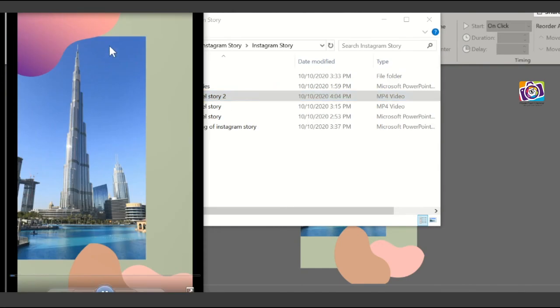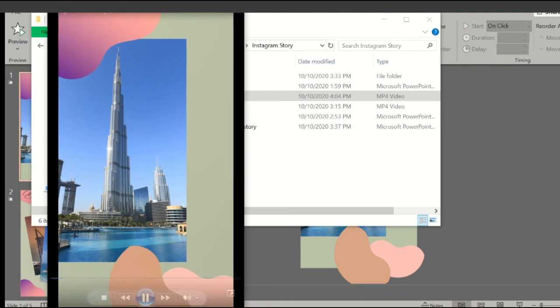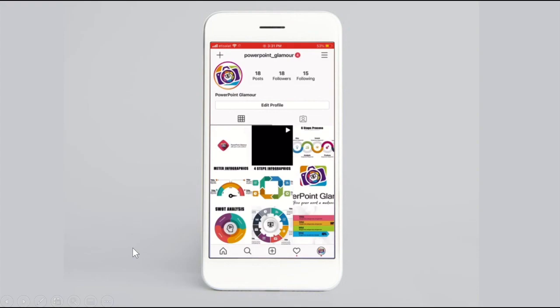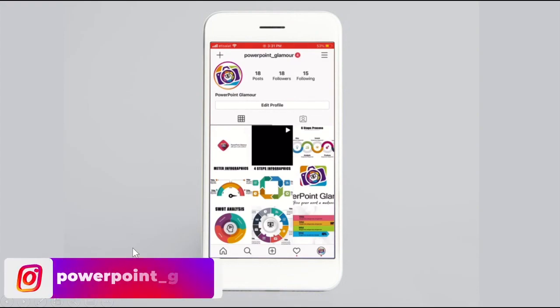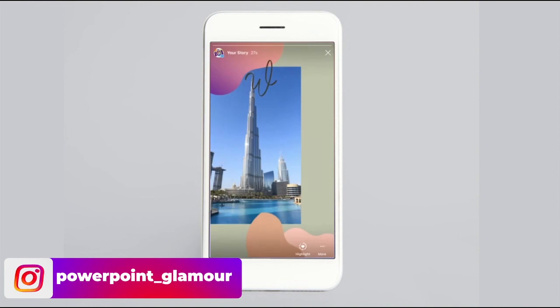This is the video that we just created. Let's open it and see how it's looking. If you see the resolution, the size of the video is in this format and the video has been created. I have uploaded this on my Instagram page. You can go ahead and check it out. I have the link here in the description.